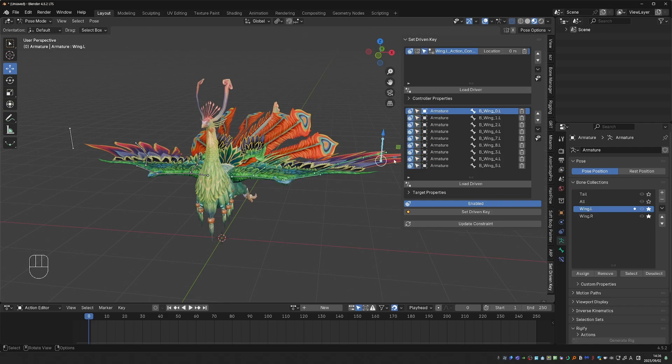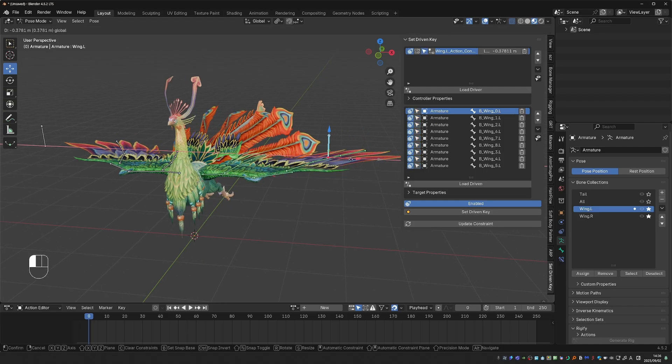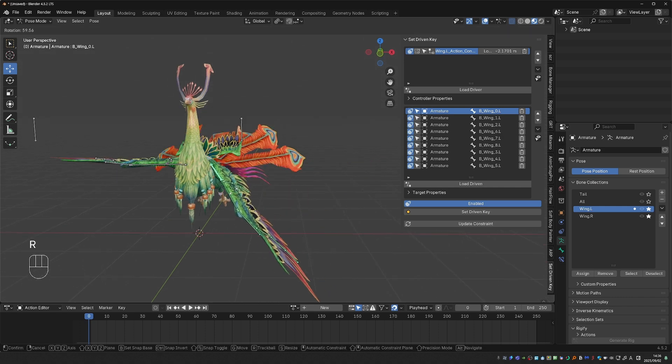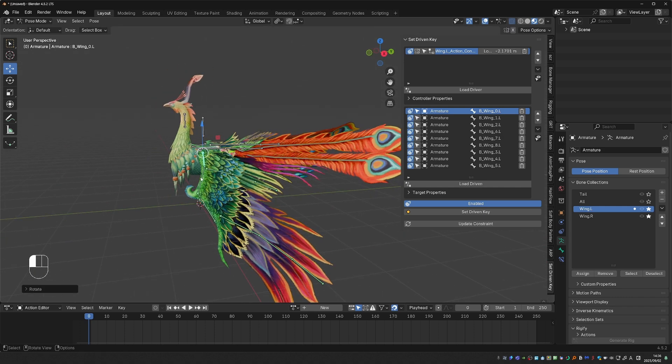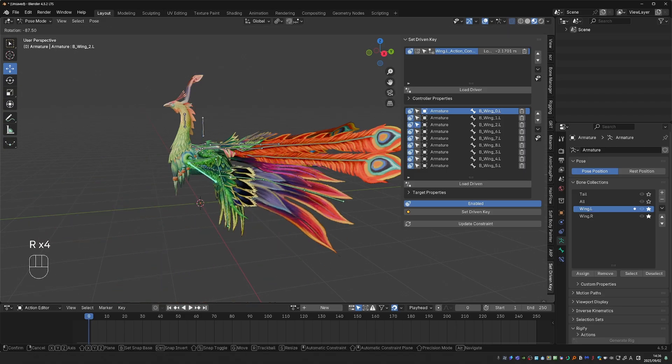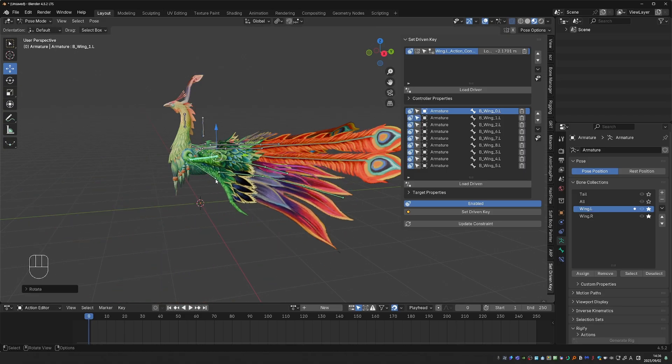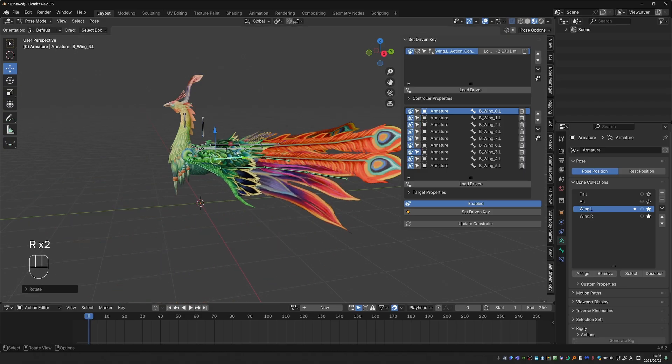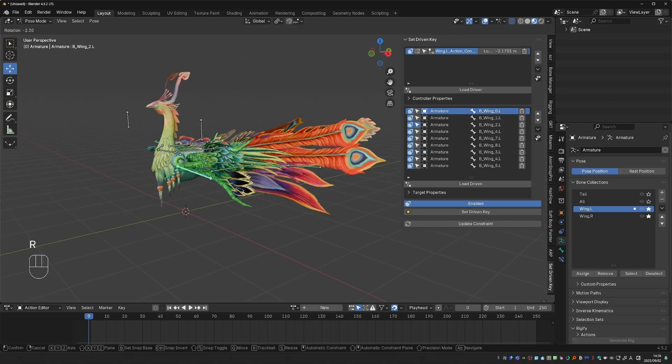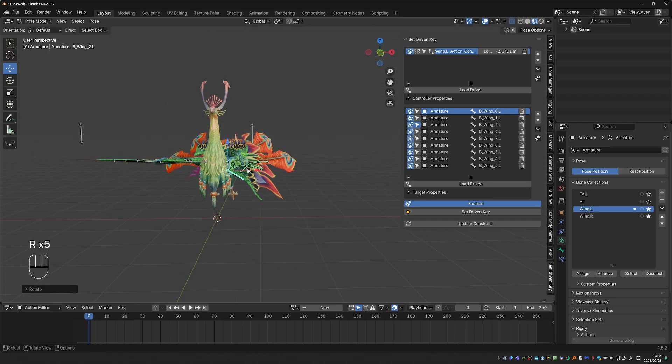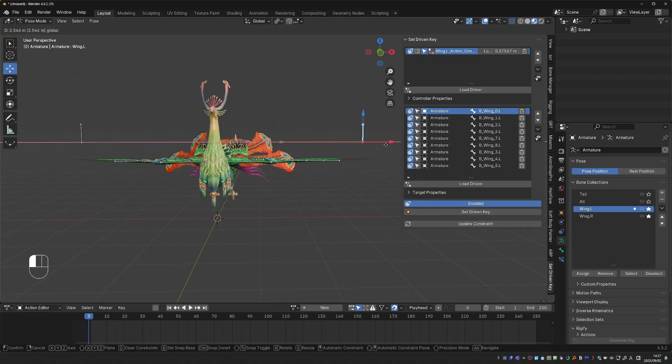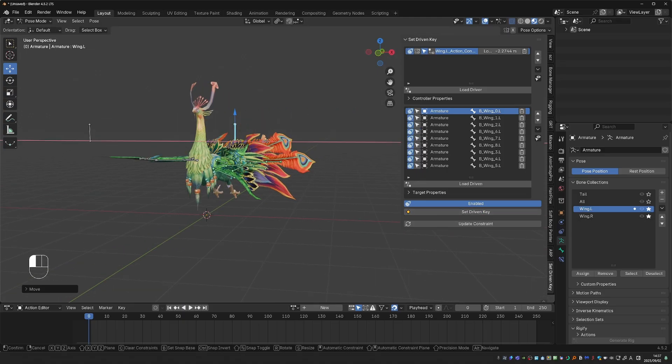Next, I'm going to move this bone on the x-axis to around here, where I want the wing to fully fold. And next, I'm going to start posing these bones in the folded position. That's the great thing about action constraints. Basically, if you can animate it, you can automate it. Okay, let's say that I'm happy with this pose. I'll click Set Driven Keys again. And the folding mechanism is done.